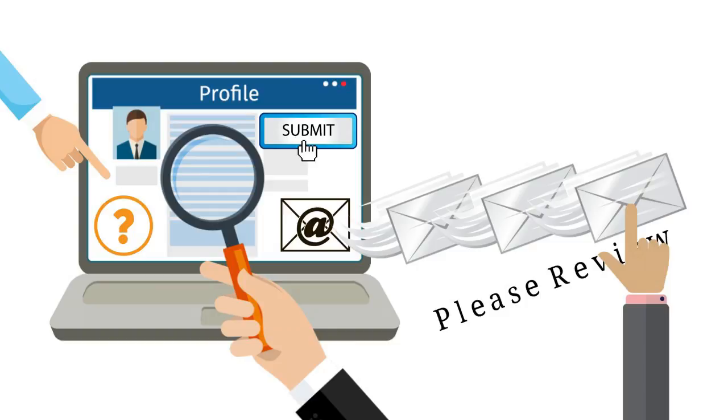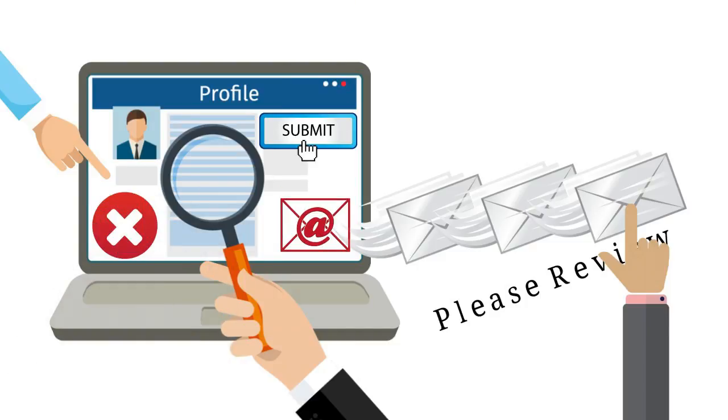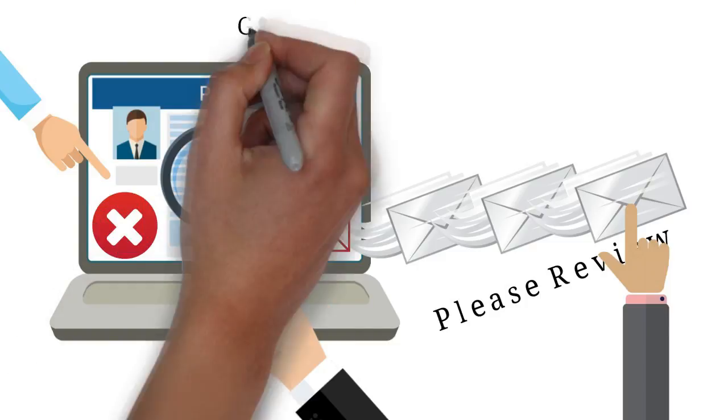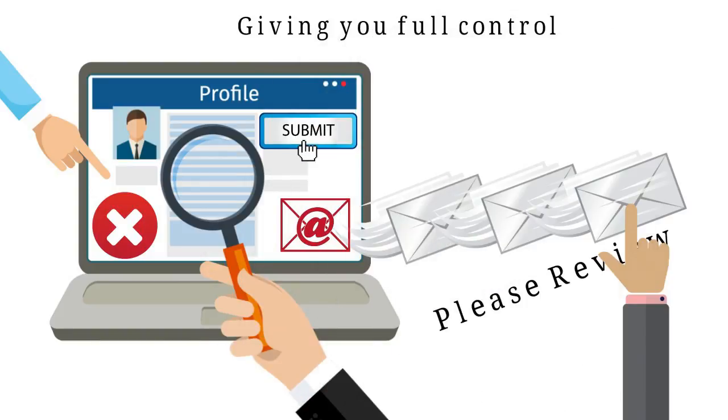Once they submit the review, you receive a notification email to accept or reject the review, giving you full control.